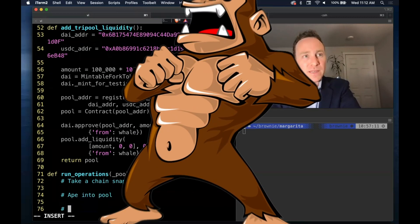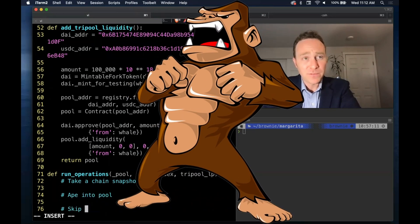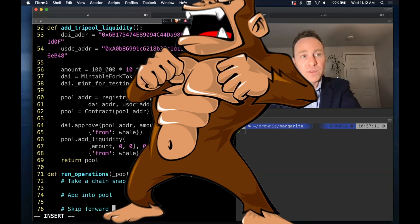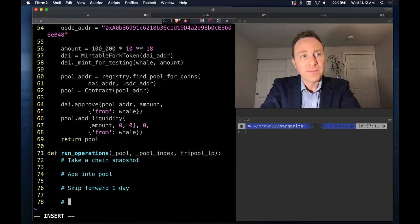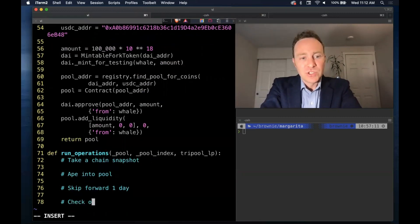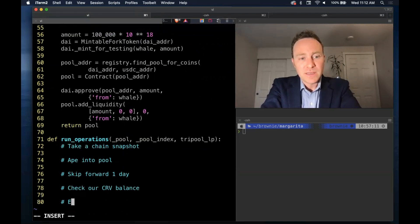We're going to ape into a pool - that's going to be largely review of stuff we've done before. Then skip forward one day, check our curve balance and revert.